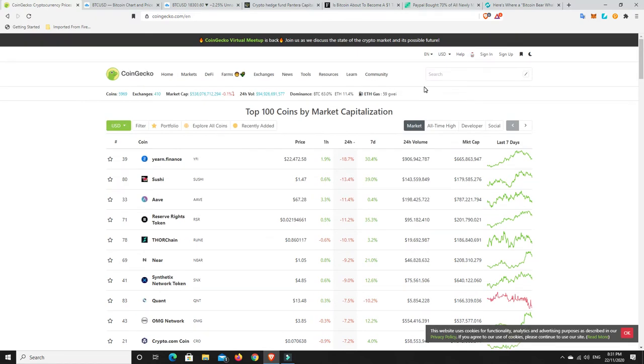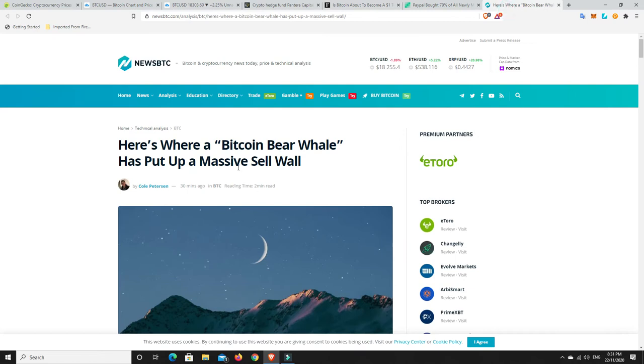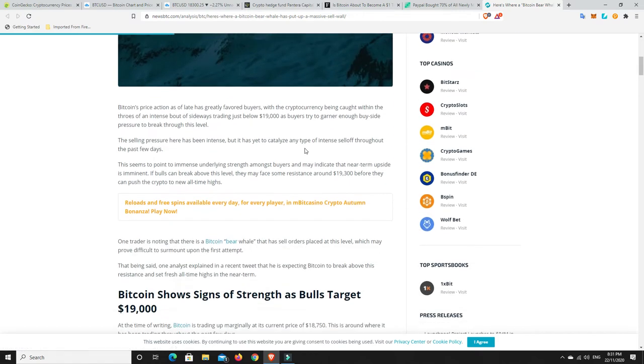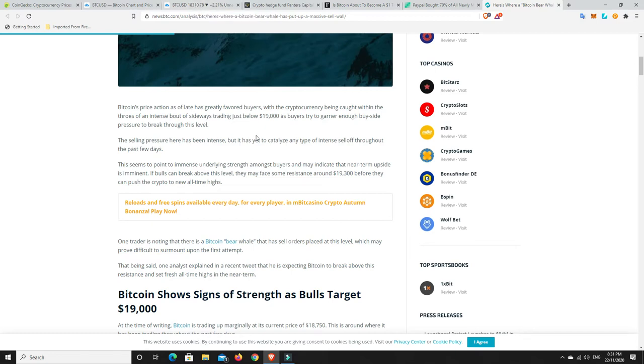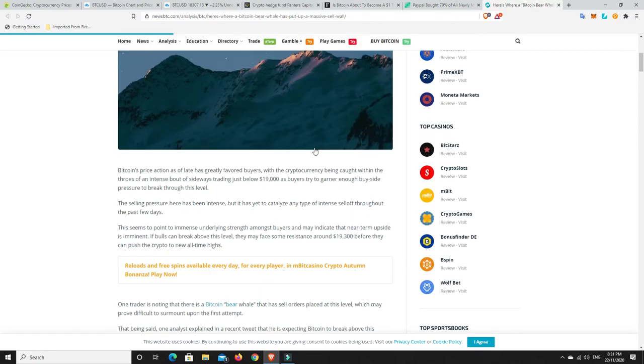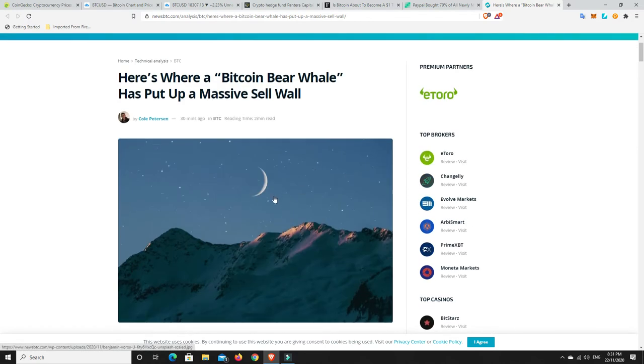Now, I'm going to show you something. So here's where a Bitcoin bear whale has put up a massive sell wall. So I won't read the whole story, but basically at around $19,000, there's going to be a bit of sell pressure, and we haven't been able to break through that $19,000 yet. But we can see that there is some pressure there. It's going to take a bit of work to get through.